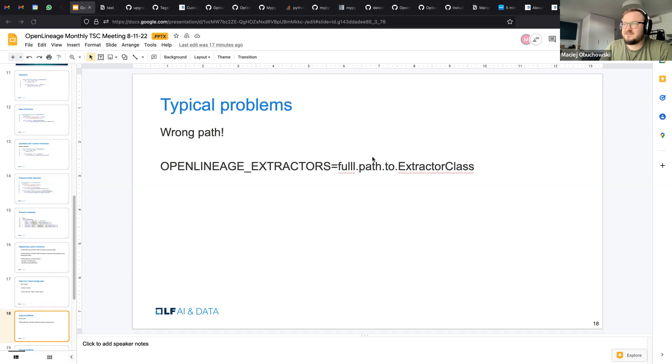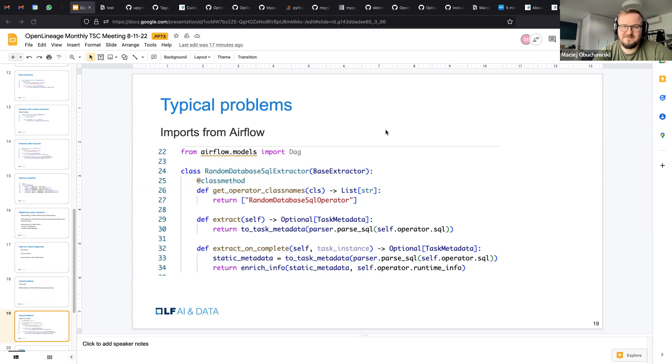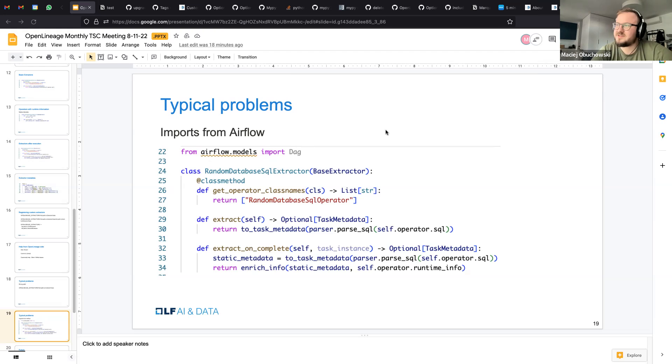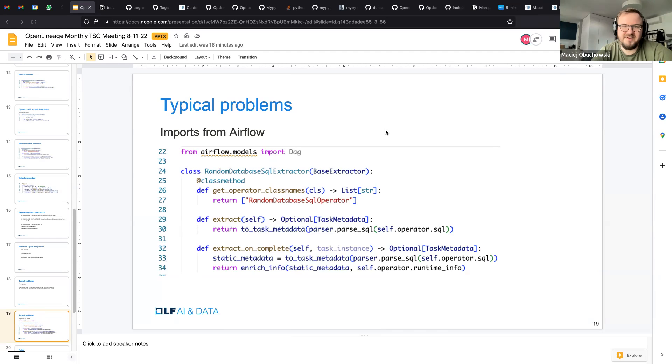Second problem is using imports from Airflow. Usually when developing something like that, you can freely import whatever you want, but it's not the case for extractors because we are getting imported in the middle of Airflow import path. And the way Python works is that it prevents import cycles. So Airflow is in the middle of importing some stuff on its own. It imports our stuff, then goes back to importing the rest of Airflow.